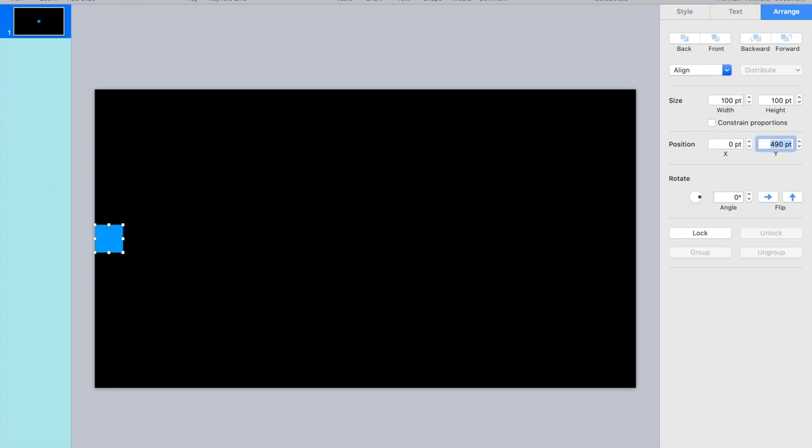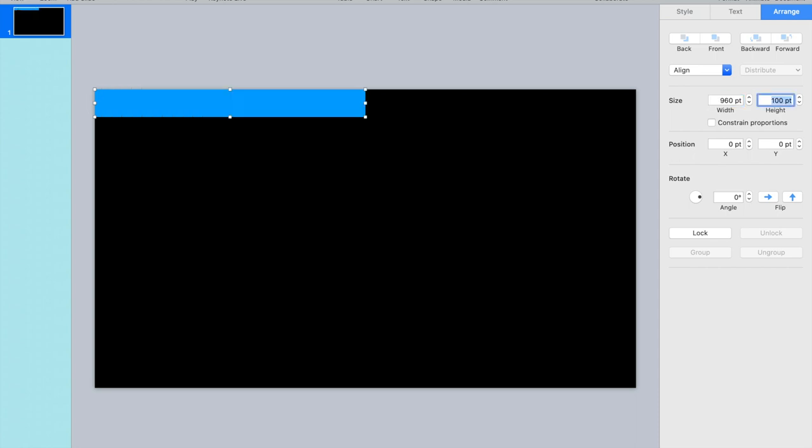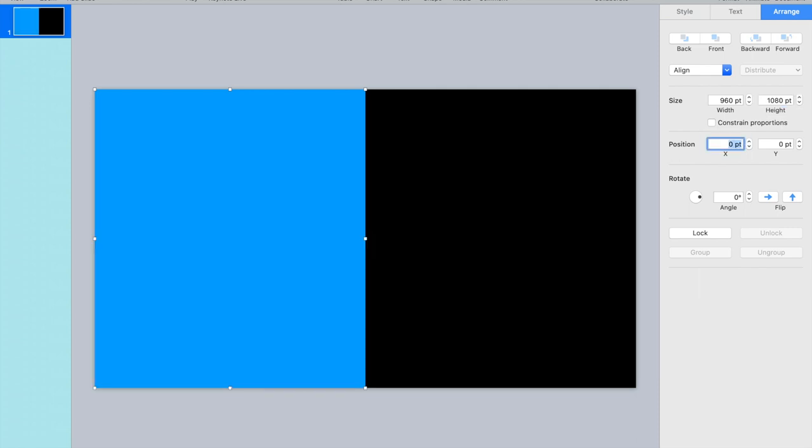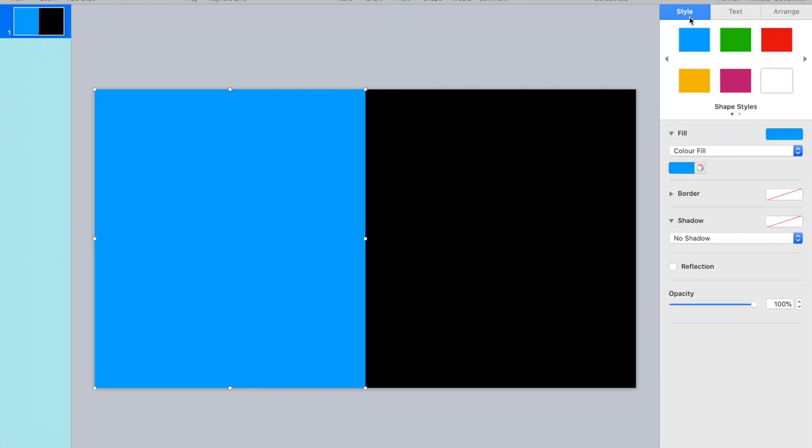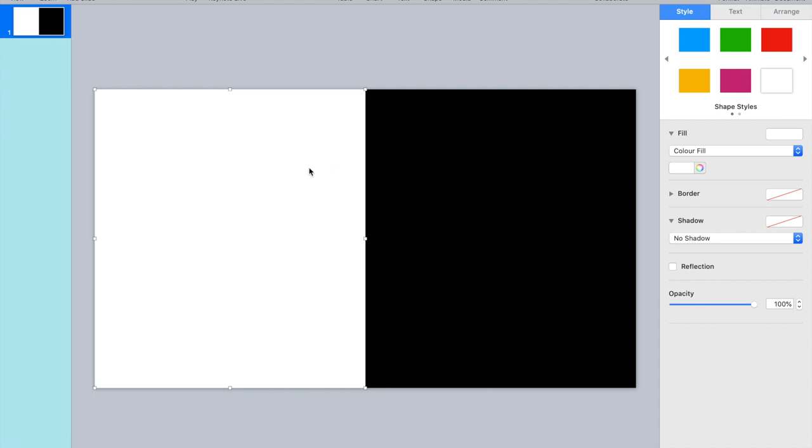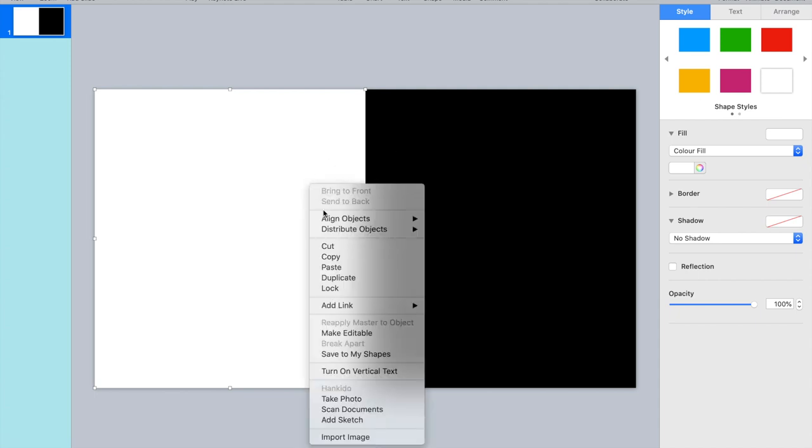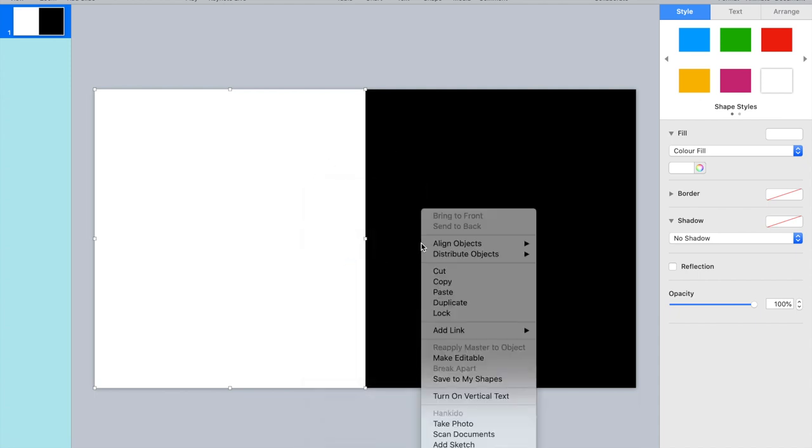I'm going to position it at the zero zero point so that's the left upper hand corner, and then the size 960 which is half of 1920, and the height 1080. Change the color to white, then copy this one.